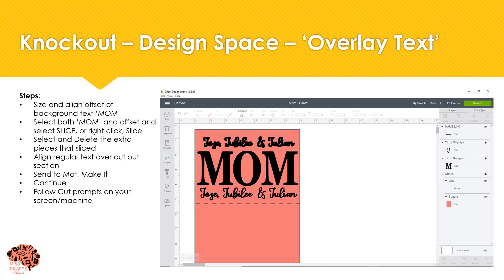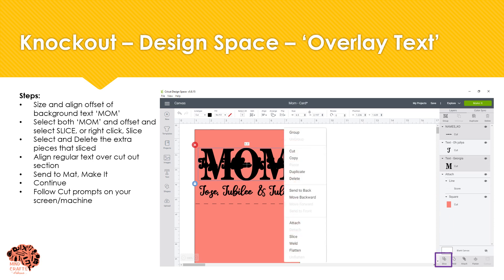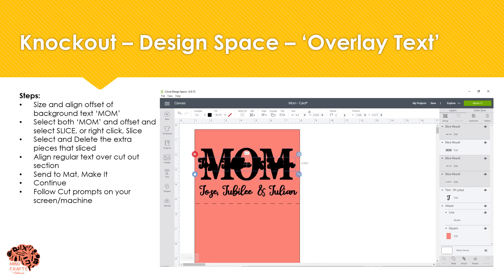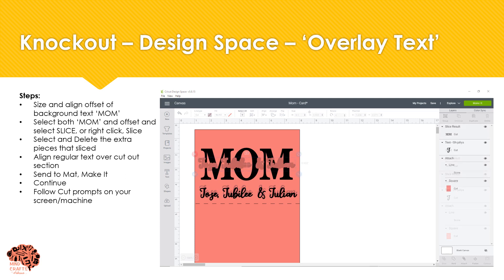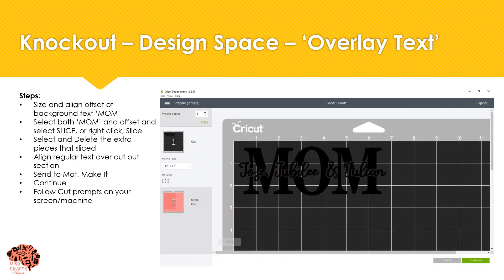You want to size and align your offset onto your background text, which in this case is "mom." Then select both the text and "mom" and click on slice — you can also right-click and click on slice. Once it's sliced you're going to have three extra pieces that are all negatives, and you can just click on each one and delete those. You'll be left with your cutout, then take the text that's left over and align it in place. If you want to attach it you can do so, and then send to mat to make it.